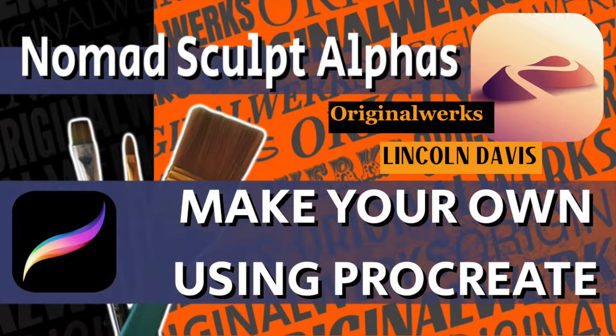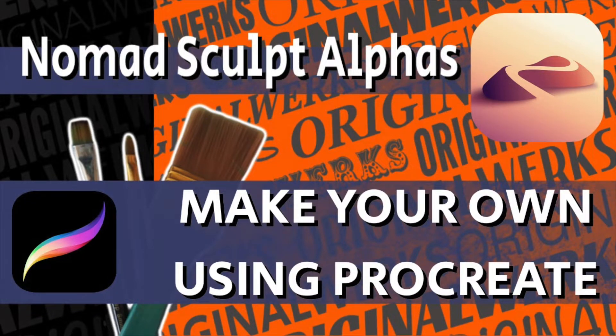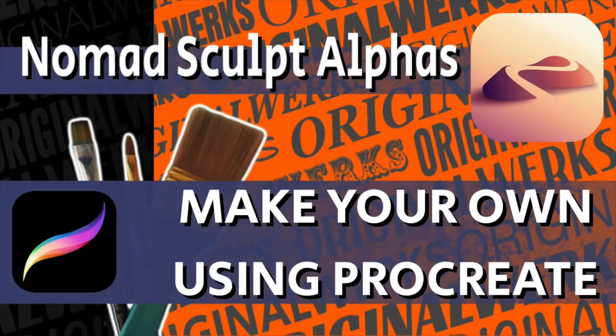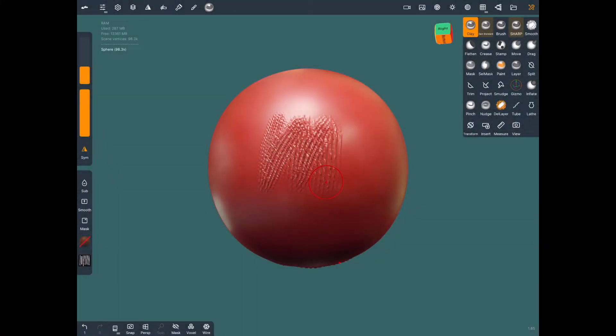Hello and welcome back to my channel OriginalWorks. I'm Lincoln and today I'm in the Nomad app and I'm going to show you how to go into Procreate and make fresh new alphas for your sculpting. Alright, let's get to it.